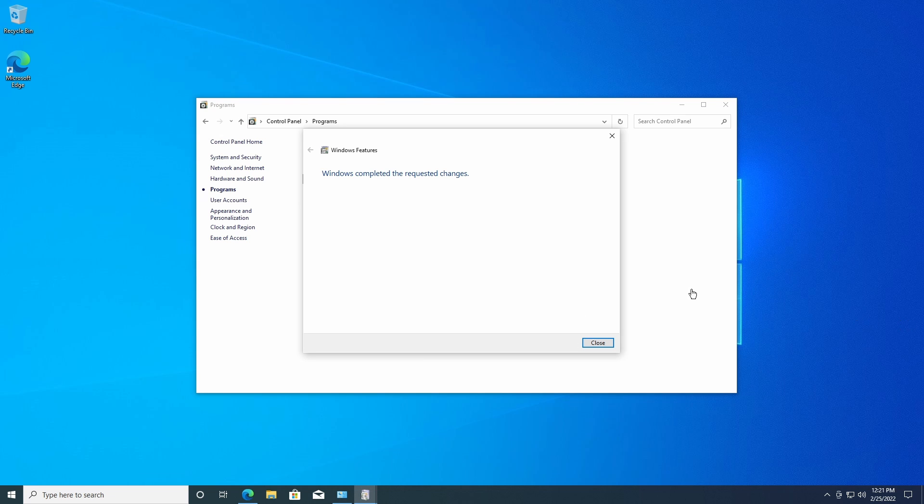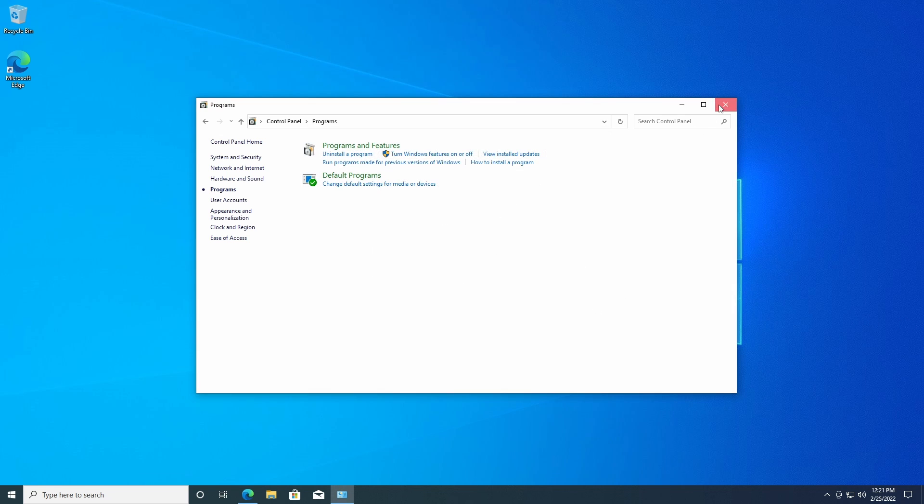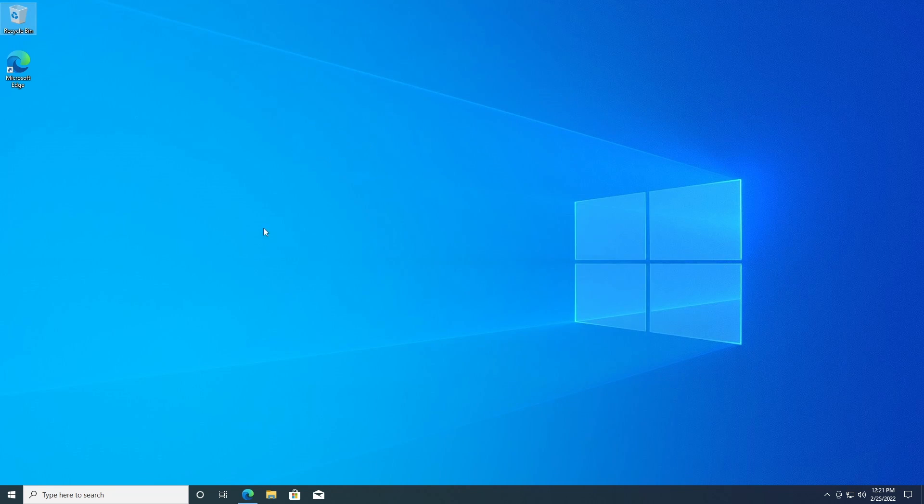Windows completed the requested changes. After that, we're just going to be downloading the installer. It used to be on the Microsoft site, but they took it down. Luckily it was archived, so we just go to the archive link right here.